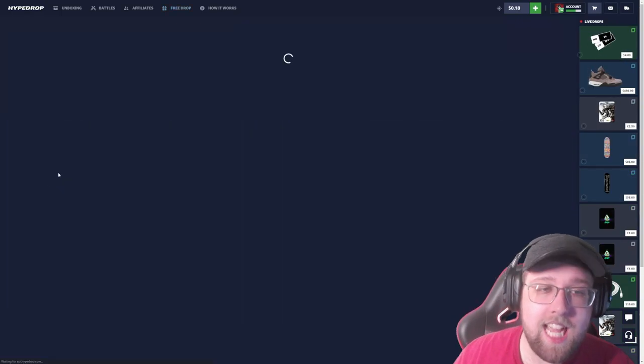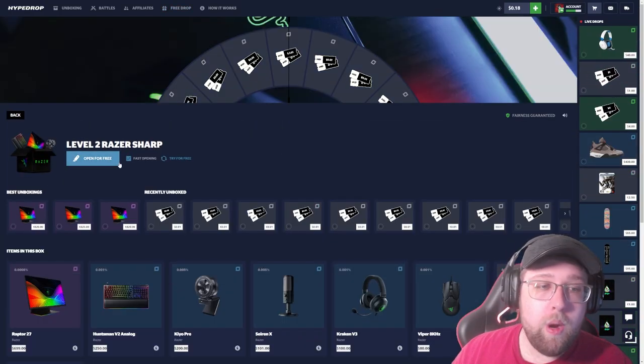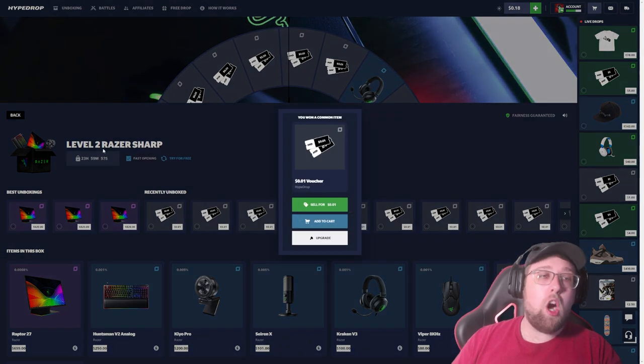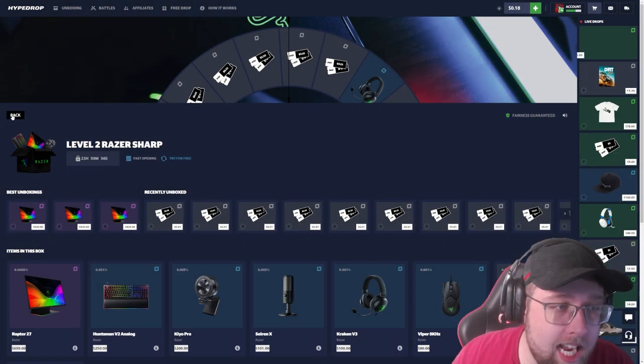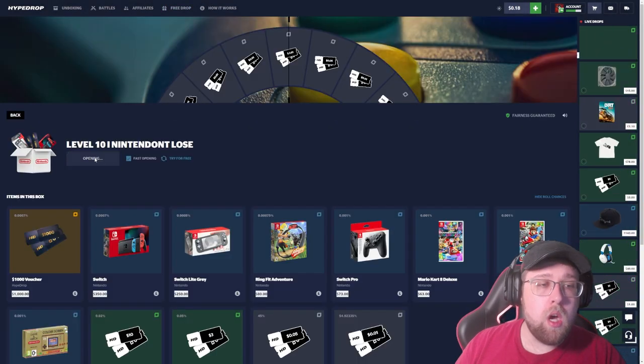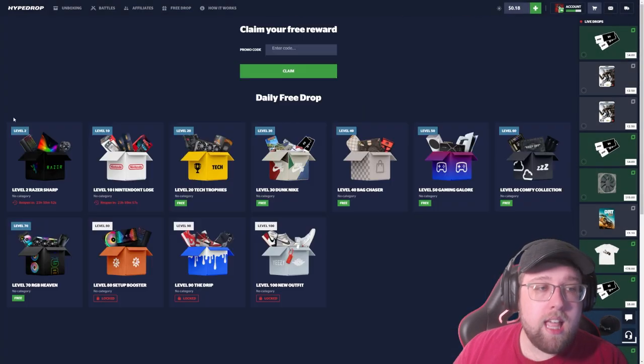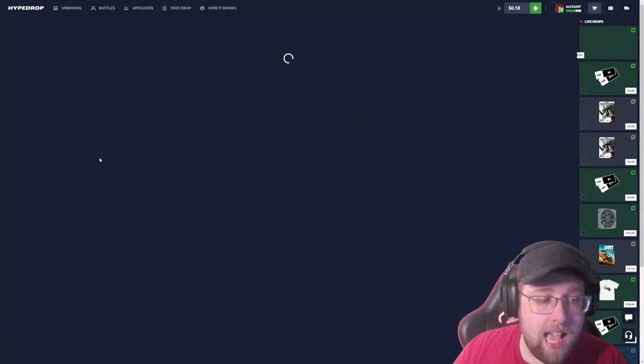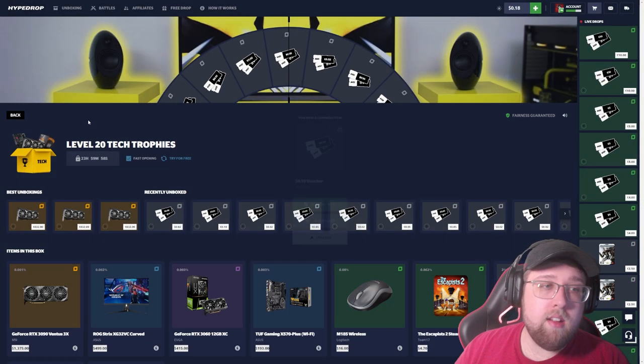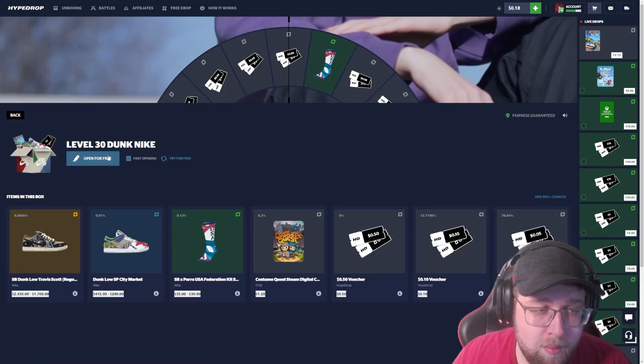What's going on guys, Tact here, and today we are back with another video. We are on HyperDrop and I'm gonna go ahead and open up my free cases, which is something I don't normally do on a video. We are level 70 as of recently, and really I don't really make a lot of money from the free cases.